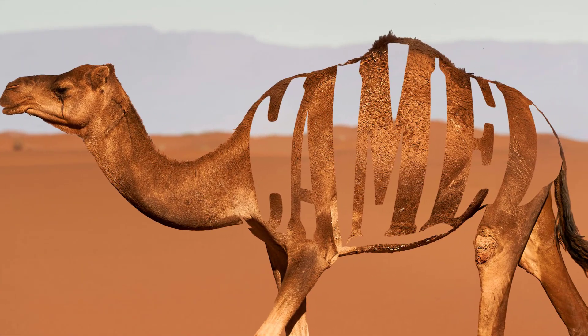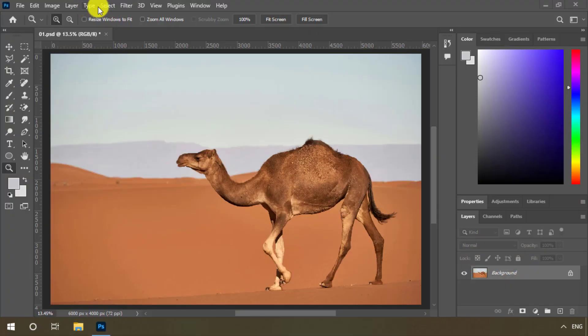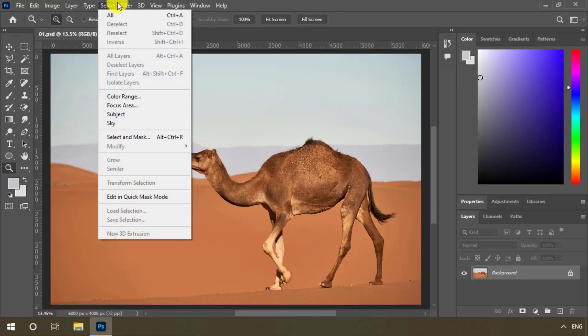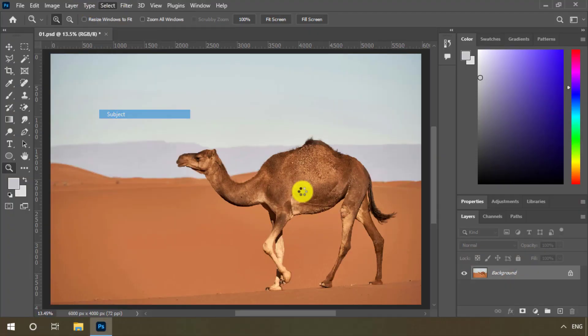PST Burger has started. Select the subject from the select menu.